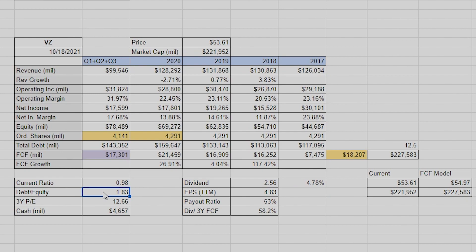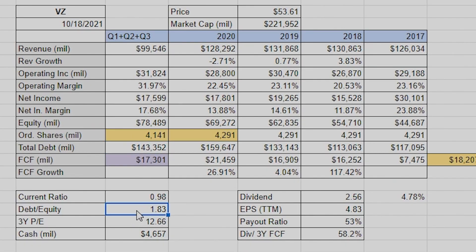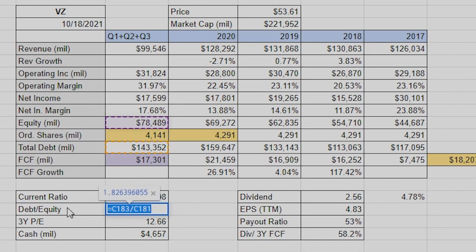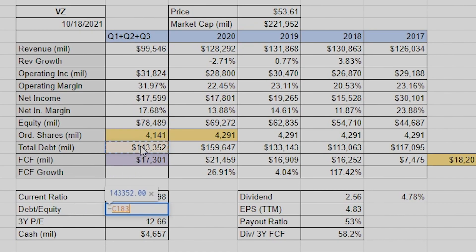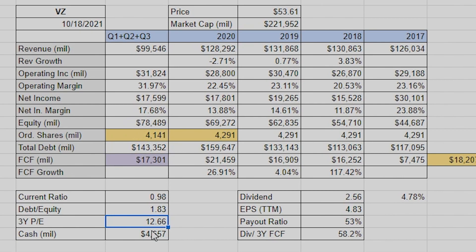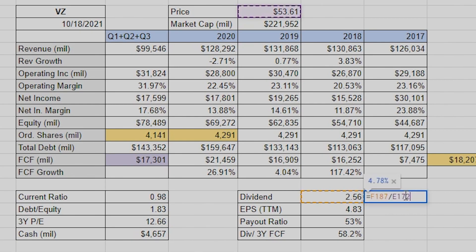For current ratio, I just have to get that manually because we don't have specific numbers in the sheet. Debt to equity is the most recent — all it is is the debt divided by the equity. We can just type it out: equals debt cell divided by equity cell. Nice and easy. The cash I got manually.